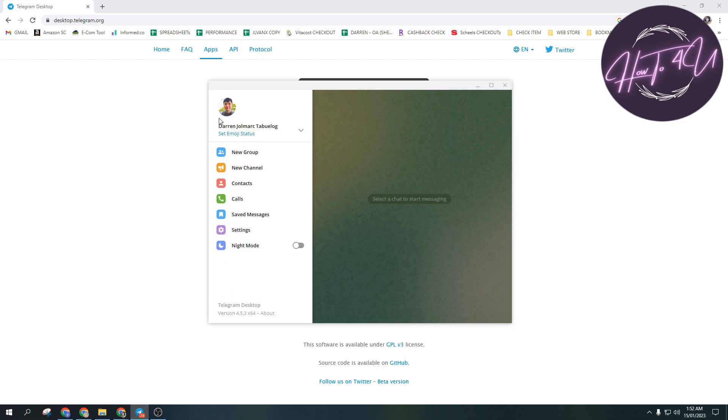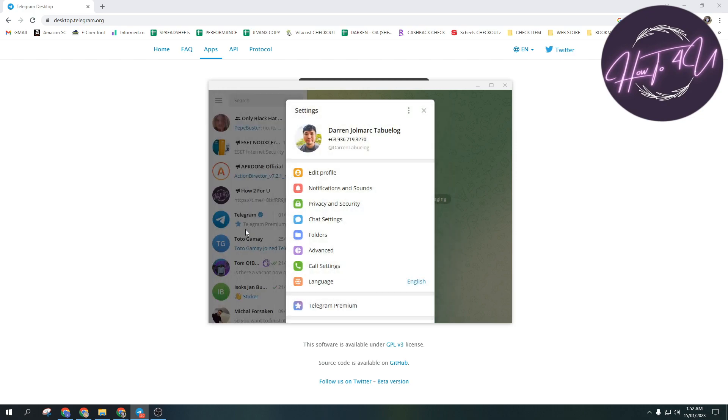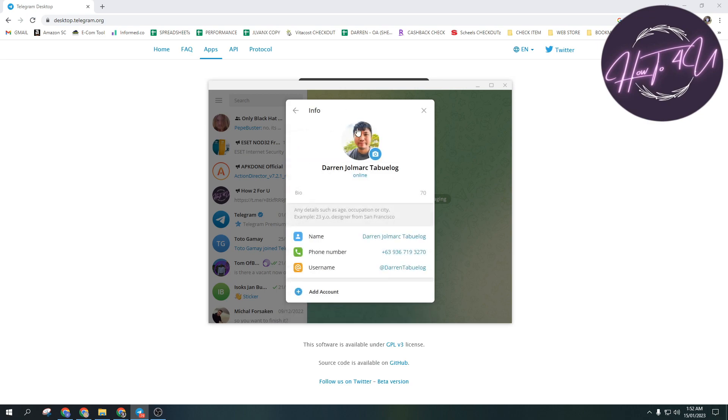To change your profile picture, just click on Settings and then click on Edit Profile.